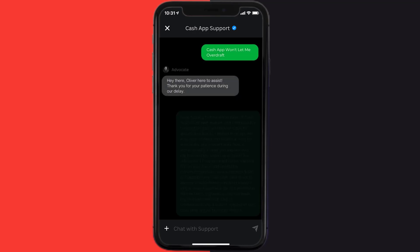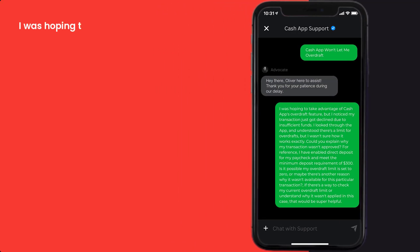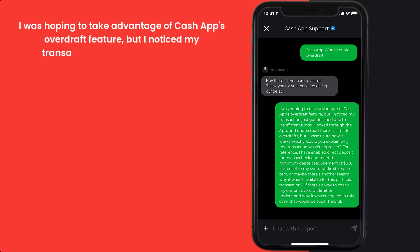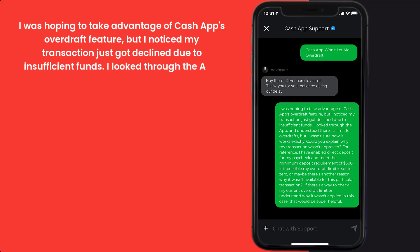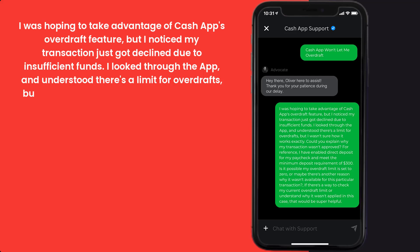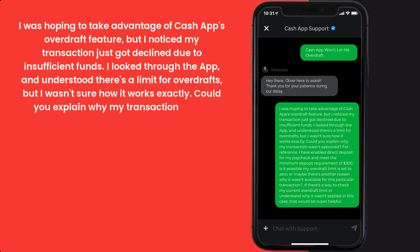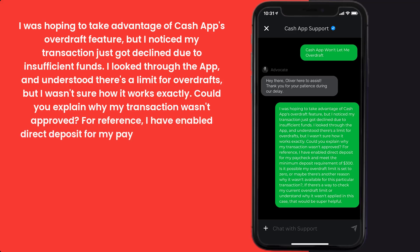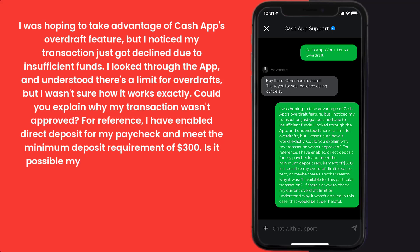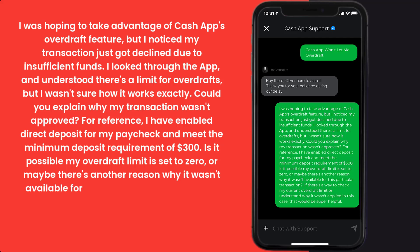Now briefly explain the issue to the Cash App representative. You can type something along the lines of: 'I was hoping to take advantage of Cash App's overdraft feature but I noticed my transaction just got declined due to insufficient funds. I looked through the app and understood there's a limit for overdrafts but wasn't sure how it works exactly. Could you explain why my transaction wasn't approved? For reference, I have enabled direct deposit for my paycheck and meet the minimum deposit requirement of $300.'